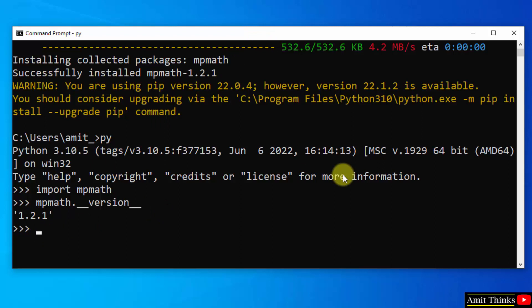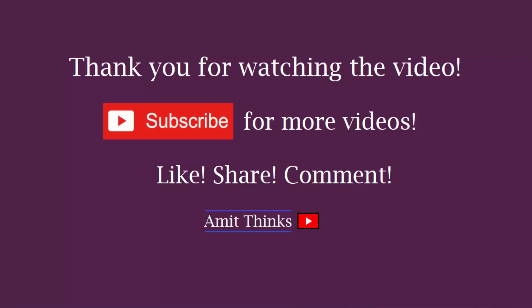So guys in this video we saw how we can successfully install mpmath python library on Windows 10. And thank you for watching the video.